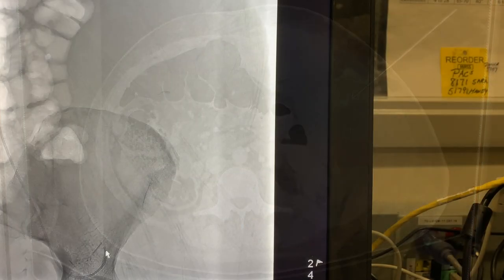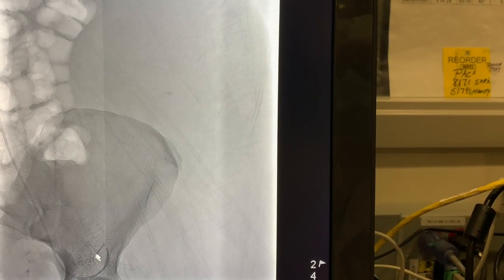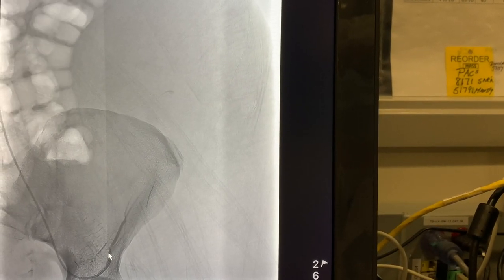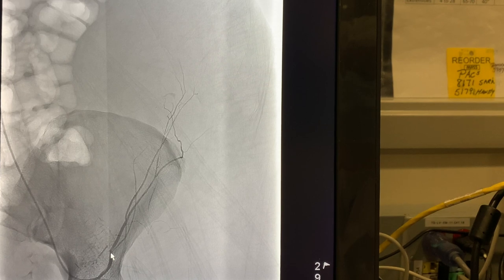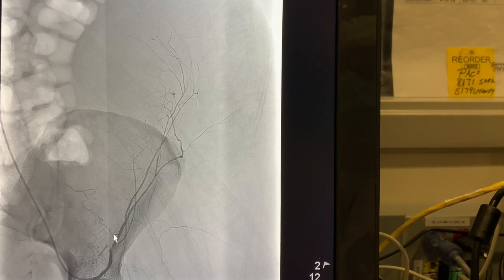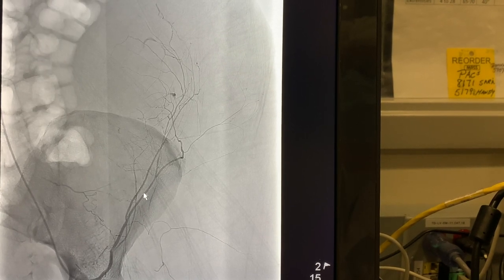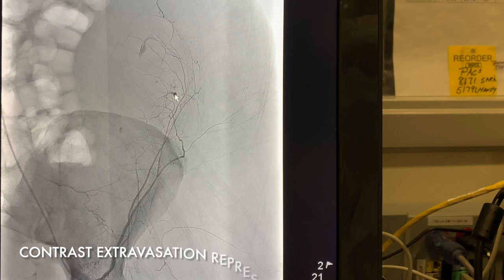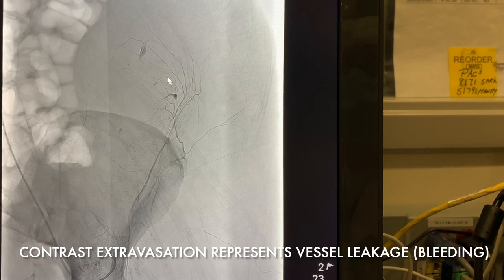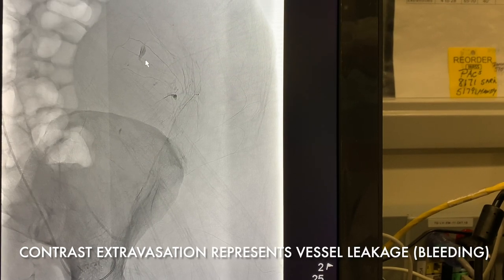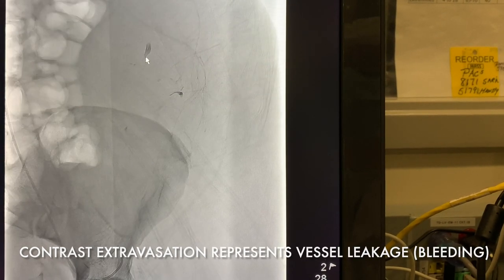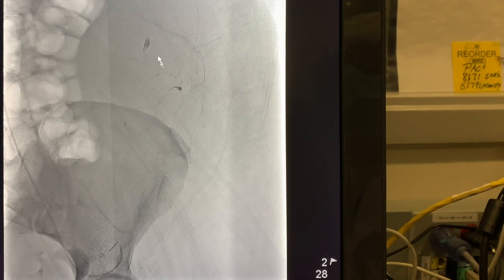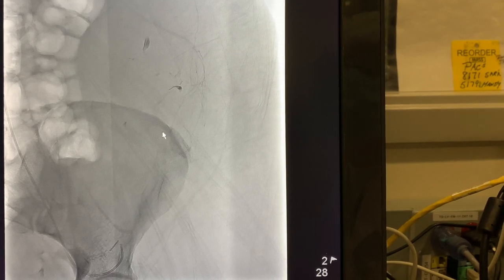Our catheter is placed into the left inferior gastric artery, and as the contrast gets injected, we can see areas where there's active contrast extravasation in more than one location. These are corresponding to the findings that are in the CAT scan, and those are the locations that will be embolized.